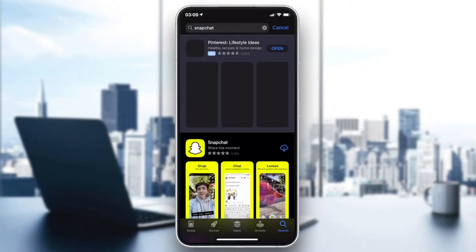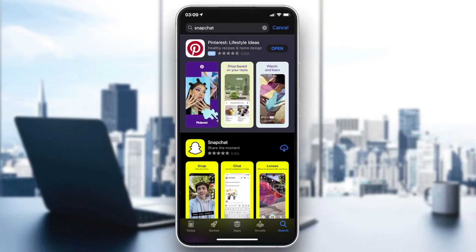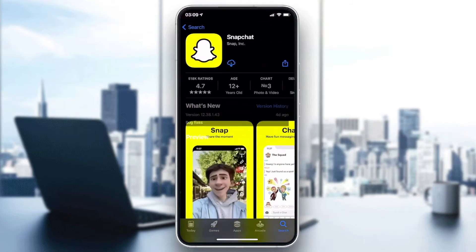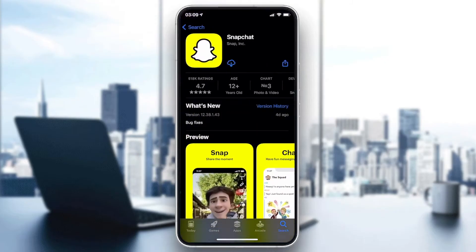You will find it as the first choice. Go to the Snapchat application and click on Get, Download, or Install — depending on the icon or your phone version. Click that button and wait for the application to start downloading and installing automatically.